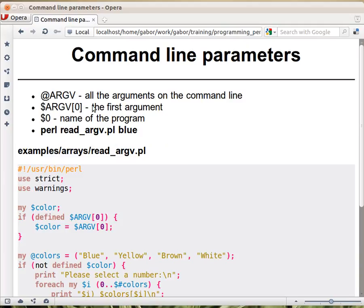with capital letters, that will be filled with these values here. So this blue will be the first element in the @ARGV, meaning this is $ARGV[0].